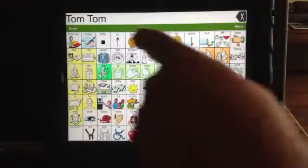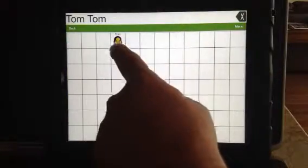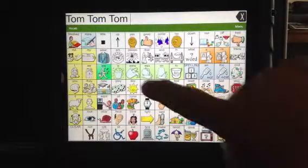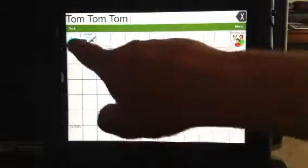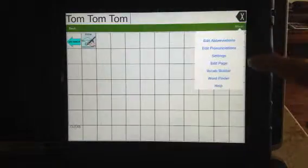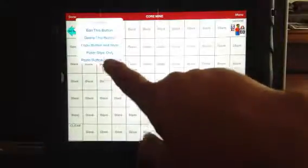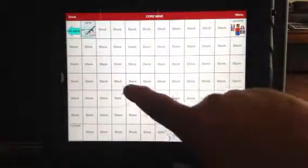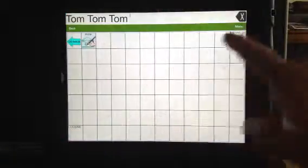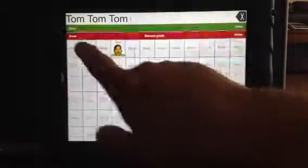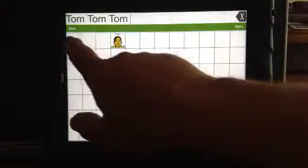What if we got this far and didn't want to say Tom — we realized it was a mistake? Well, we need that go back button. The easiest way to add it is just get to any page because it occurs on all the pages, then hit menu, hit edit page, touch it, and you'll get copy this button in style. Say done, get back to the page where you want to put it, hit edit page, touch that same spot, and say paste the button. And that easy, you've given yourself a way out.